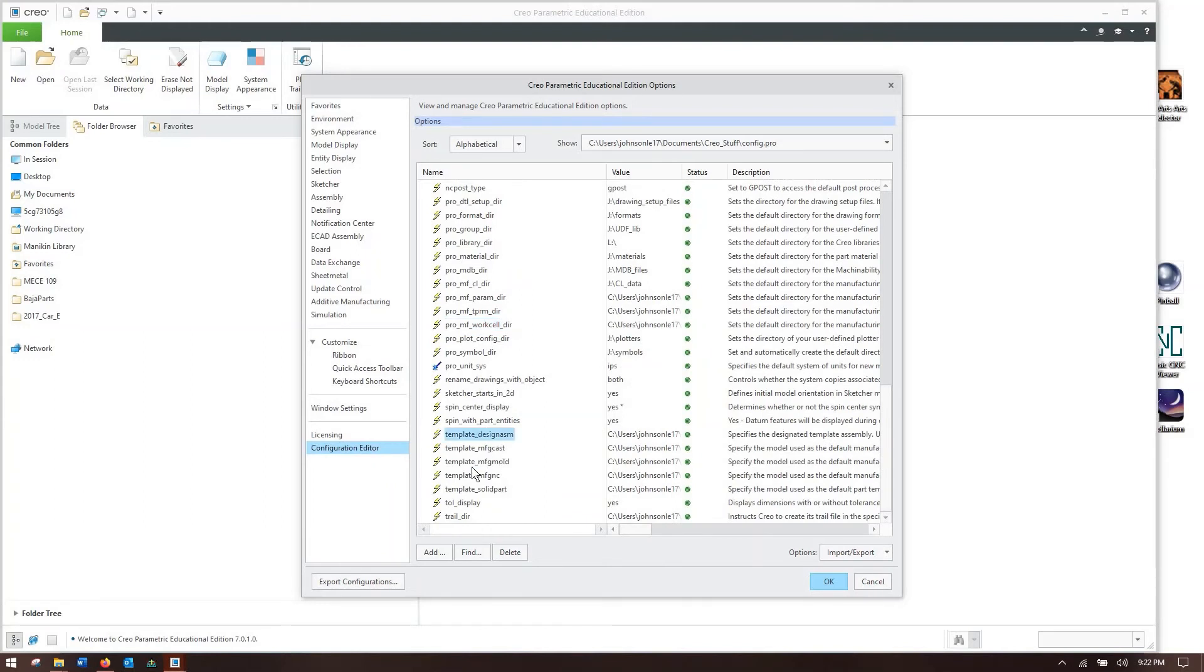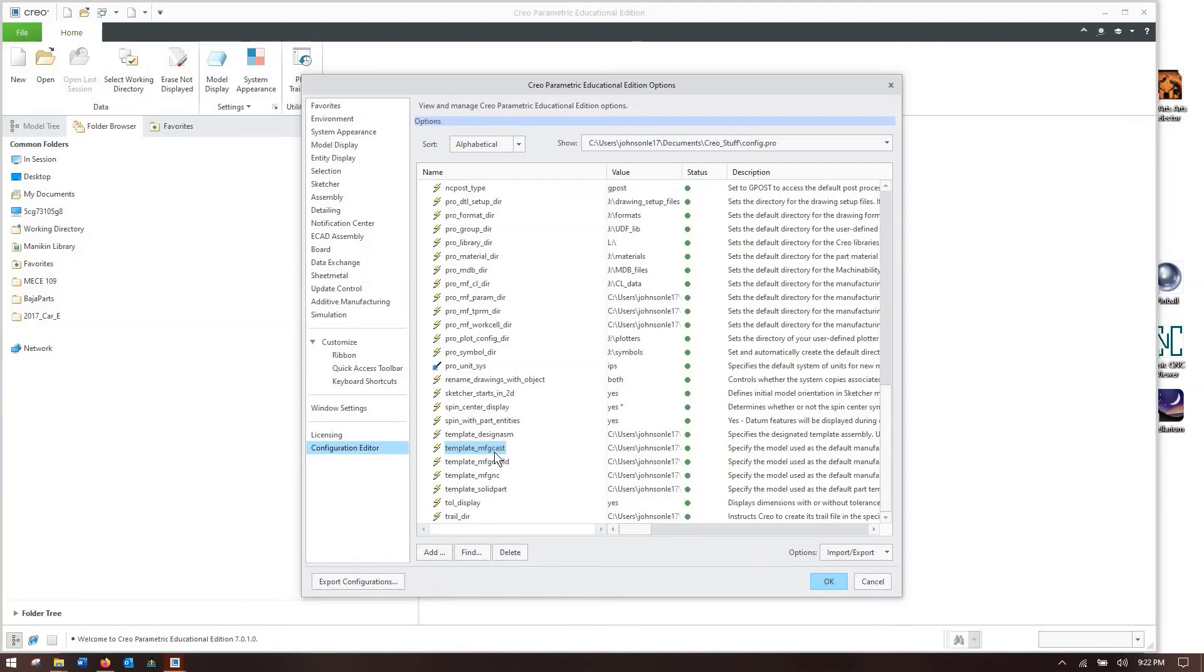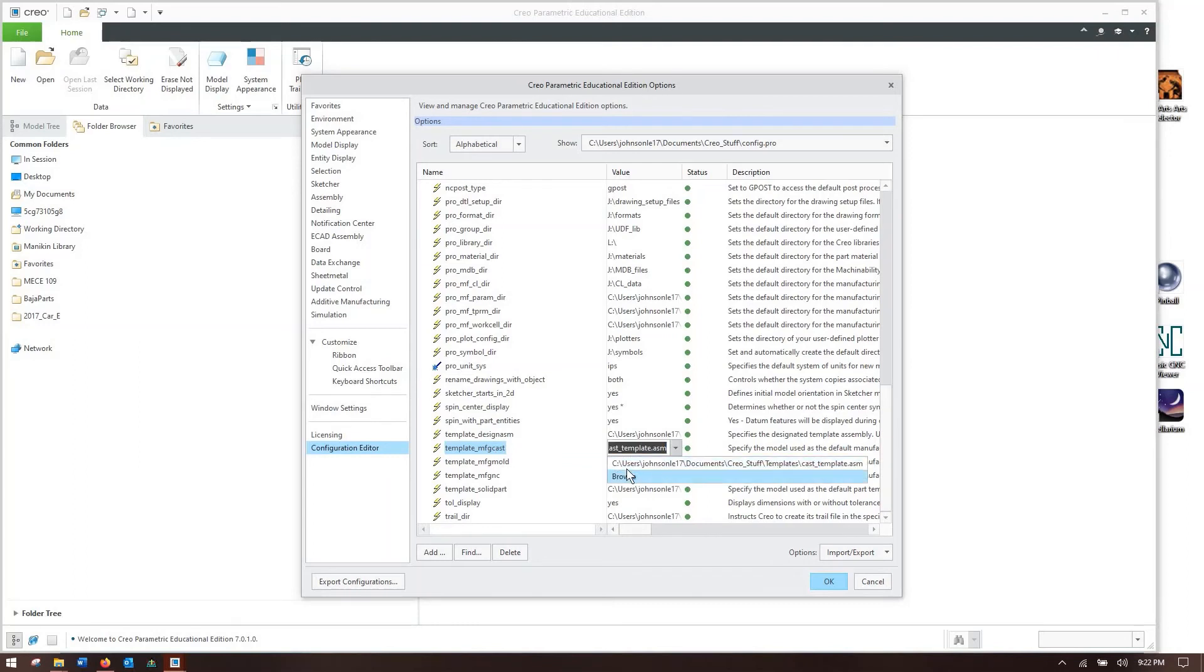And also all of your part templates. This is especially important if you have a company template for parts and for drawings, which are actually your pro format directories where you set your drawing formats. But these templates will help you set up things so that your company has a specific part template they want you to use that has certain parameters, certain materials set in it. You can set those here and you just go over here and you can browse to a convenient location.